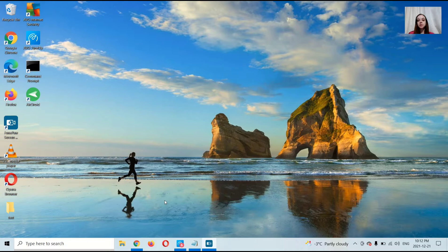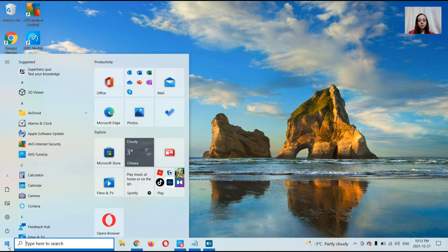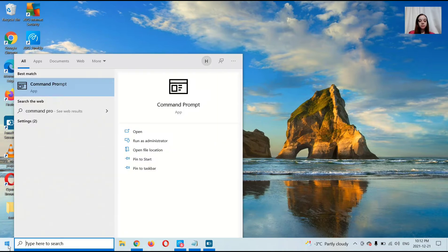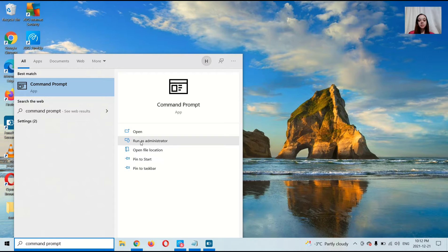The first thing you're going to do is open Command Prompt as an administrator. Go to Start and type in Command Prompt. Now select Run as Administrator.